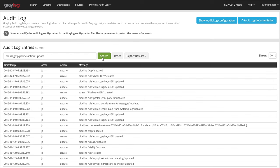Lastly, you can export the results of your query as a JSON or CSV to further process it. As with all other data in Greylog, the export can be done via the REST API. You can save the audit log on external systems for compliance purposes.